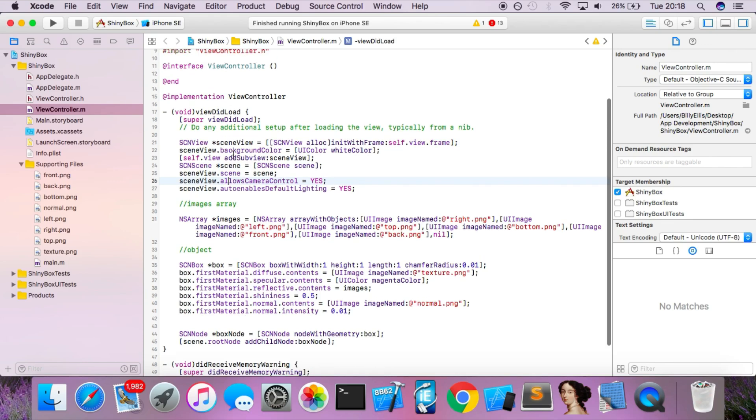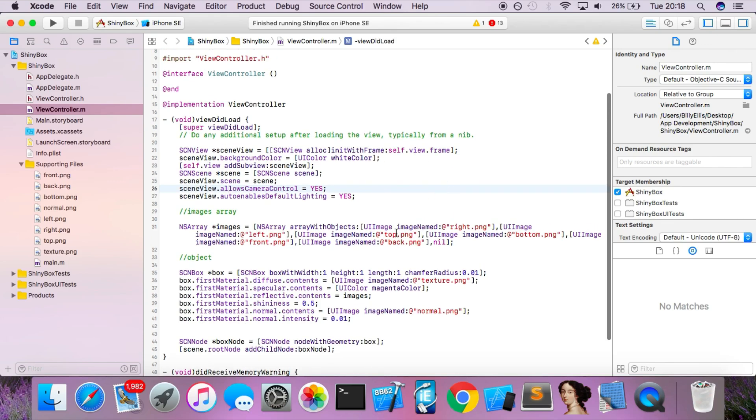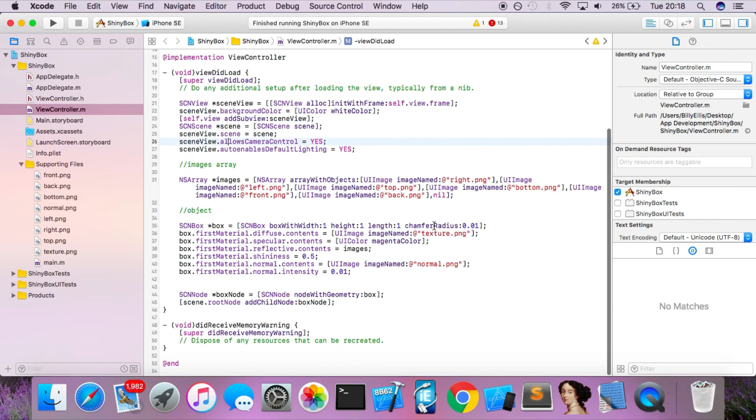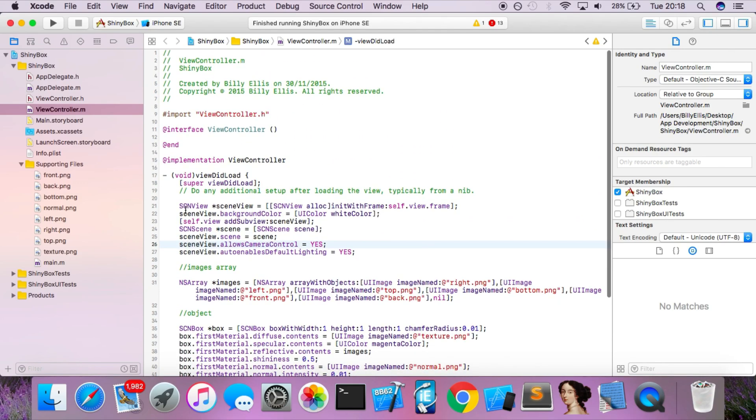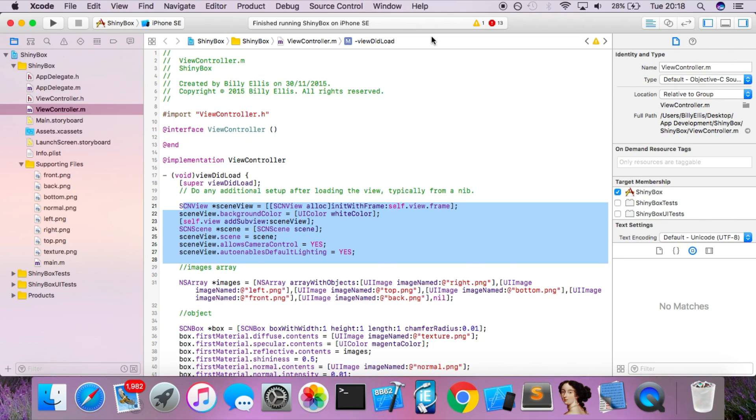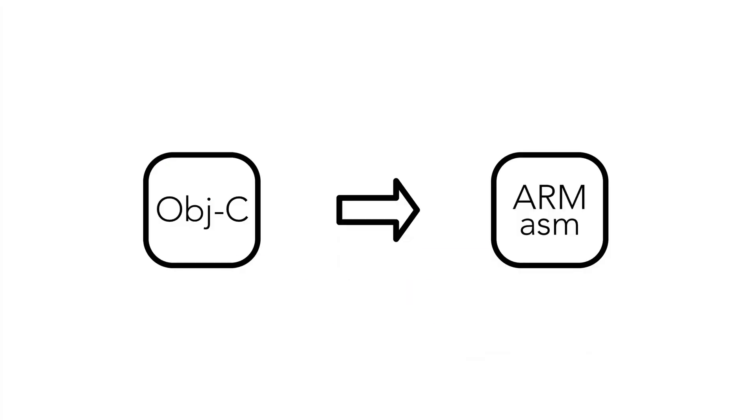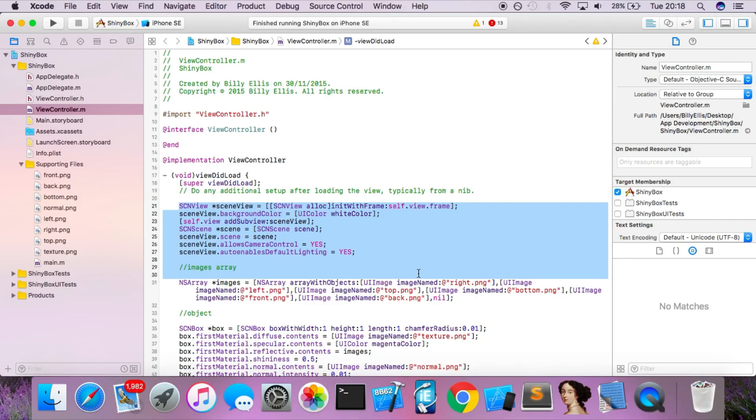As well as understanding these high level languages such as Objective-C, you also need to be able to understand and read the code that the device's processor actually executes. This Objective-C code is never actually executed. During app compilation, when you click this play button and it's converted and compiled, this code is all translated into ARM assembly code which the device's processor can actually understand and then execute.